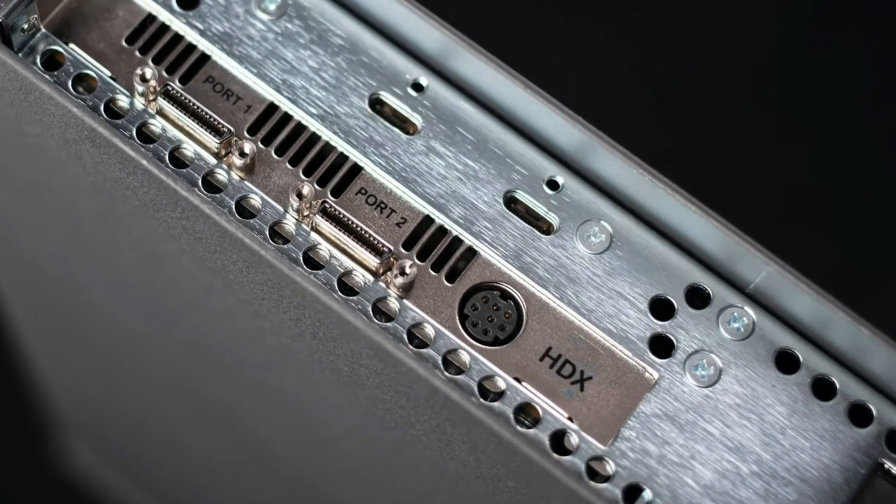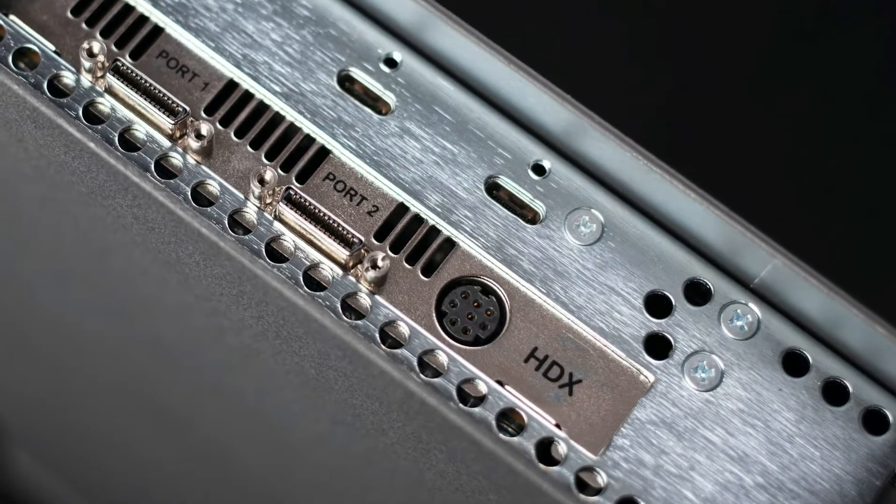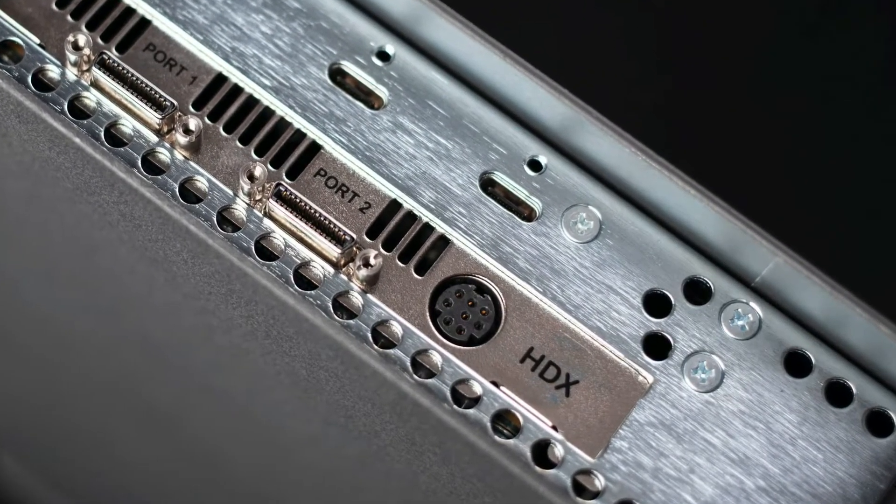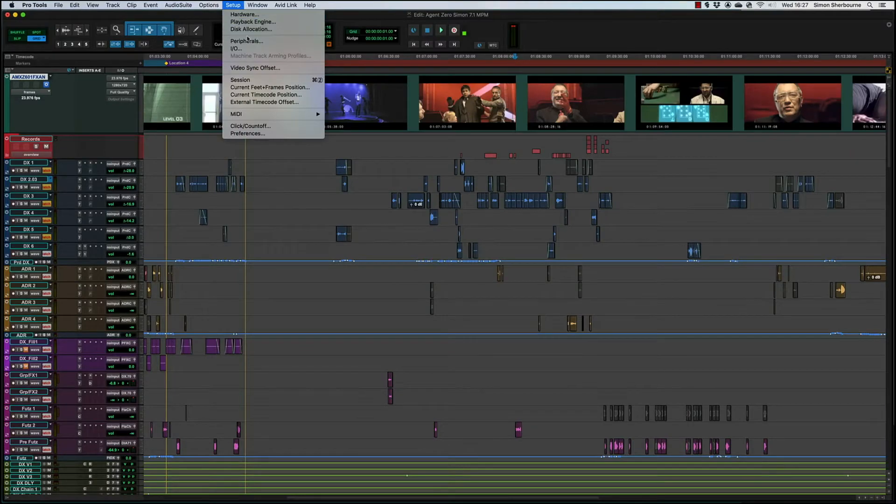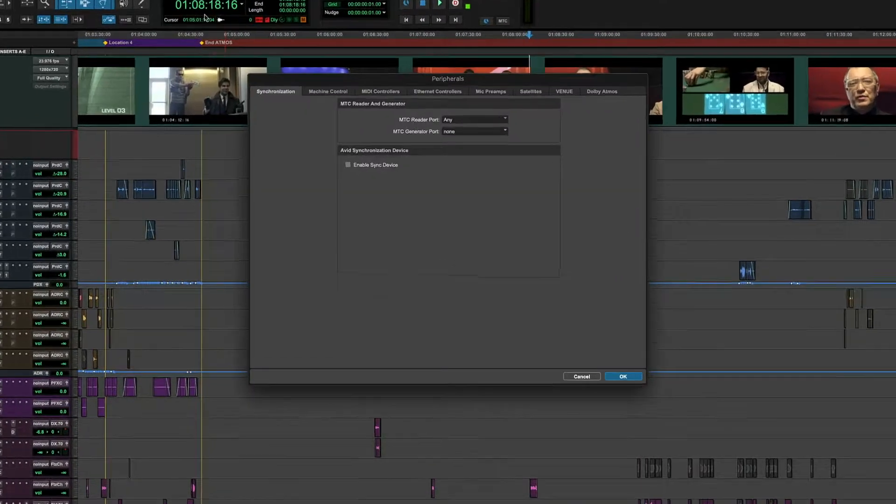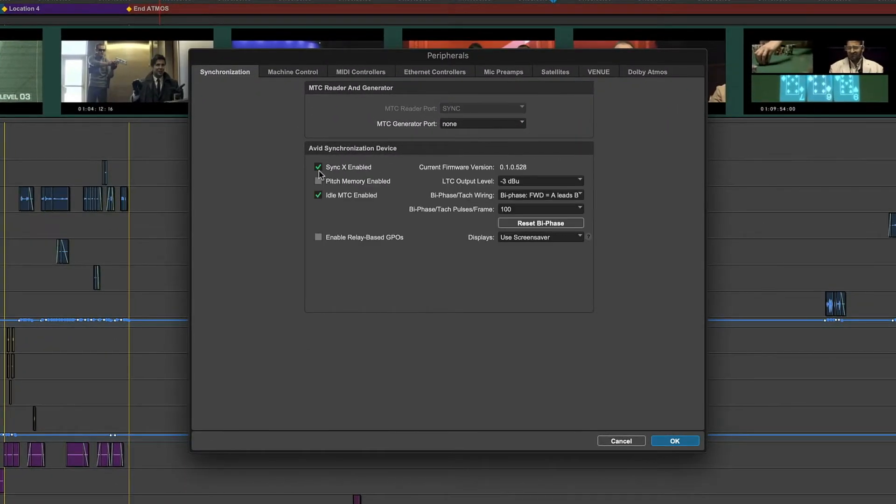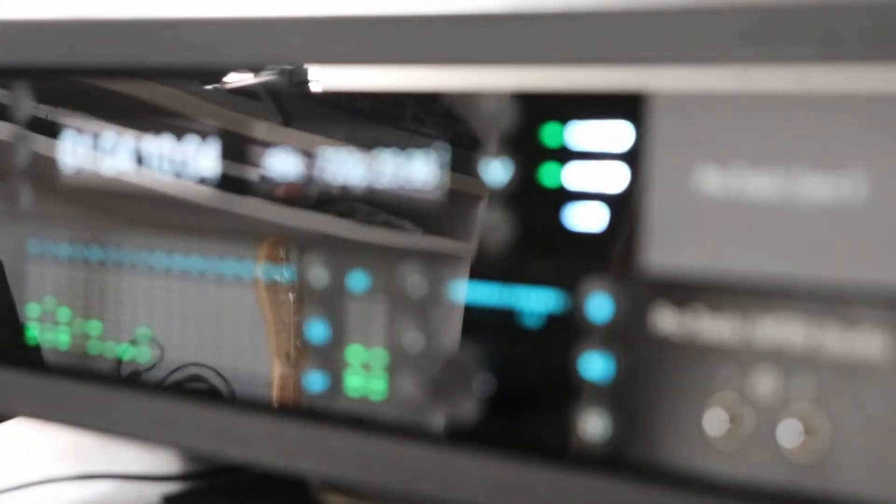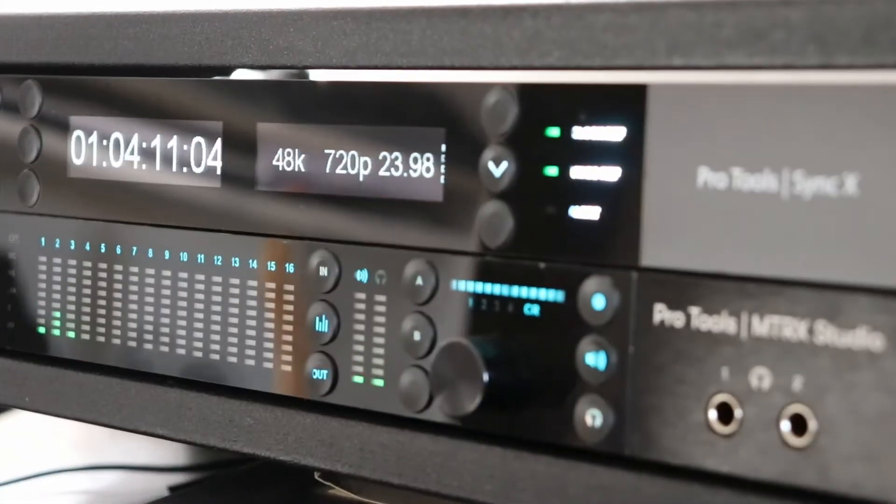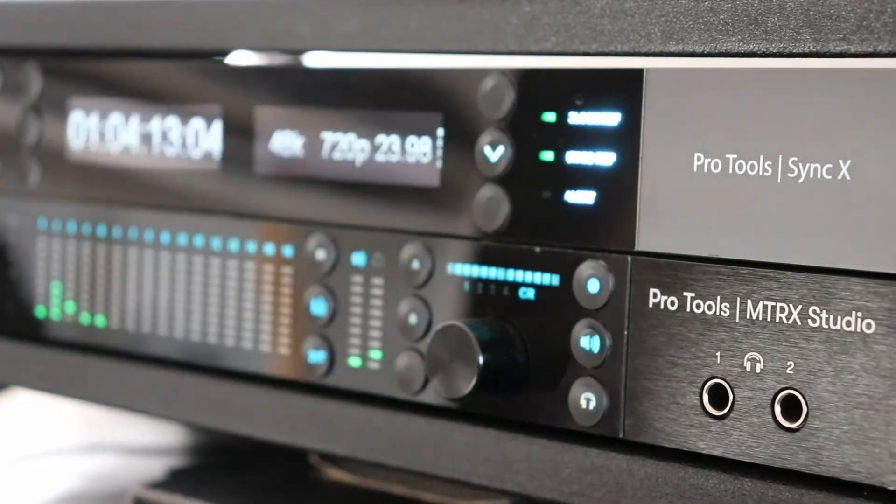Sync X connects directly to Pro Tools via the Digi serial port found on HDX and HD native hardware. This provides a reliable low latency connection that's independent to the OS and host USB buses. Support for loop sync is maintained, which is used on the HD series Pro Tools interfaces, while the multiple work clock outputs provide connection for MTRX interfaces and most other digital audio equipment.